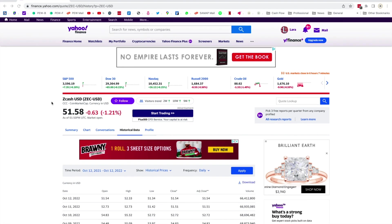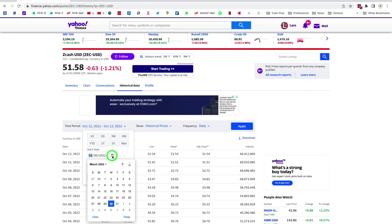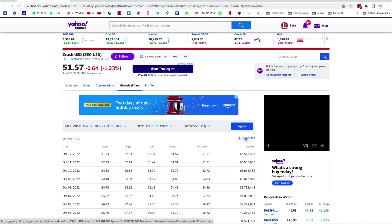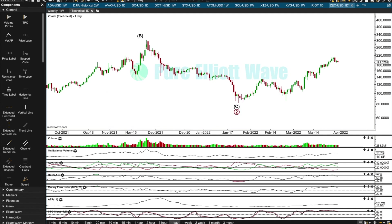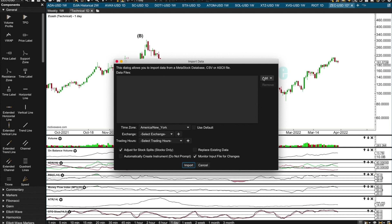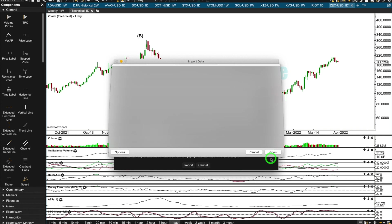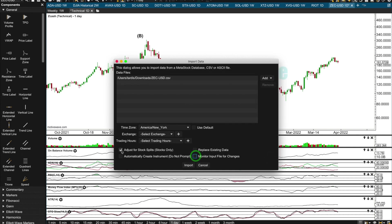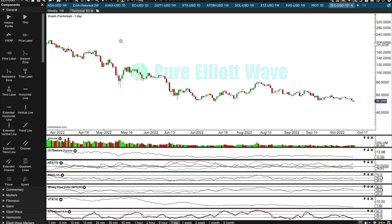I've searched for Zcash here on Yahoo Finance. I'll set my date parameters and download — it gives you with one click a CSV format that MotiveWave will accept. File > Chart > Import Data > Choose CSV. There it is in your downloads folder. Uncheck these if it's new data, or if you don't have that ticker symbol in your library already, you'll go through a couple of extra quick steps where you create it.